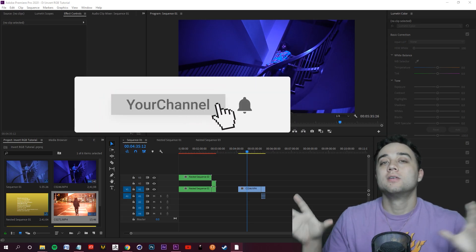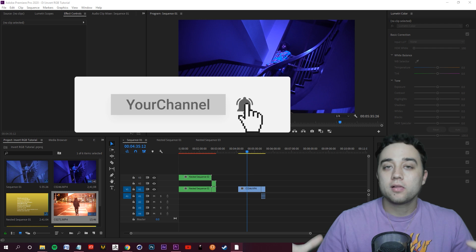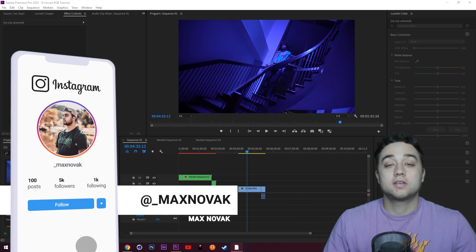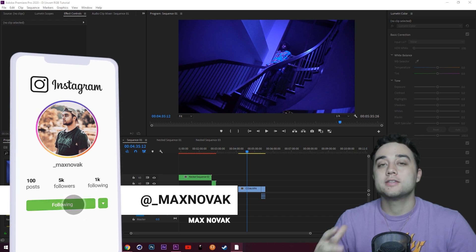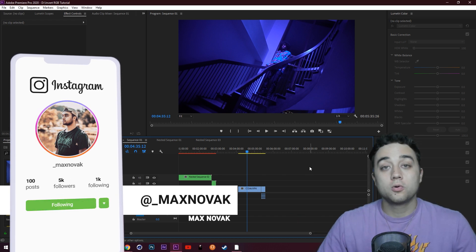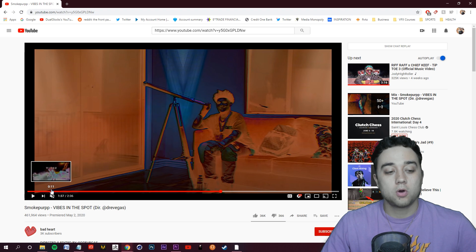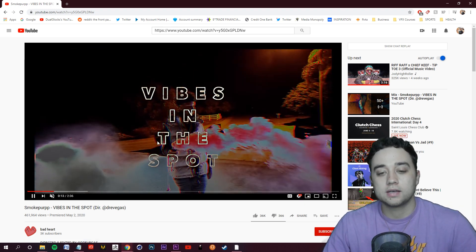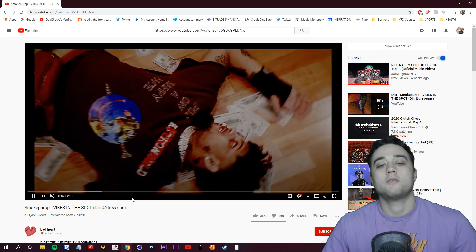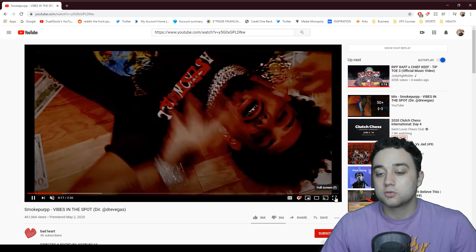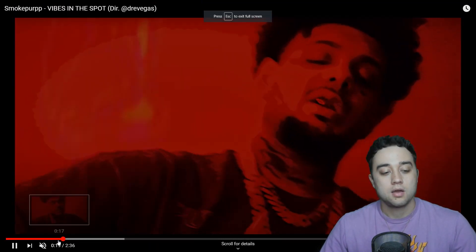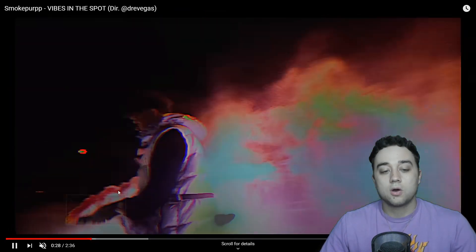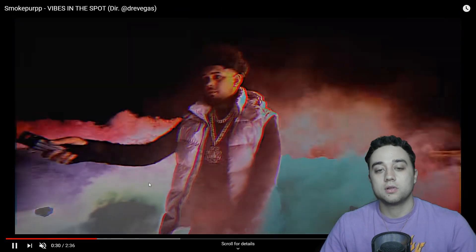Welcome back to the channel. We've been talking about a lot of advanced 3D stuff lately, so I want to slow it down a bit, mix it up, and give you guys a wide range of different content. Today we're going to be creating some pretty cool looks. I stumbled across the Smoke Perp vibes in the Spot music video and I thought they had some very interesting RGB invert effects going on. I'm not going to show you how to just make one thing — I want to show you how to create a wide range of different looks.